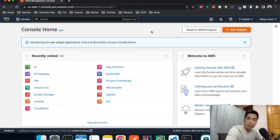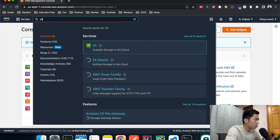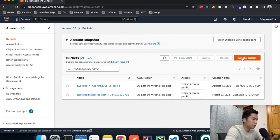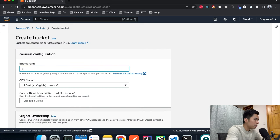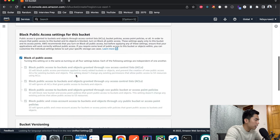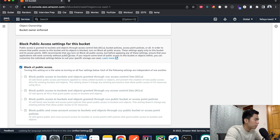I'm on the home page of the AWS console. Step number one is to create an S3 bucket to host our videos. I'm going to type in S3, create a bucket, and give it a name — I'll call it 'genemeister-video-storage'. The name doesn't matter. I'm going to keep it in my region us-east-1.